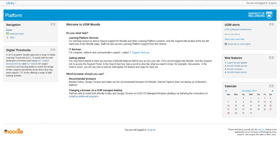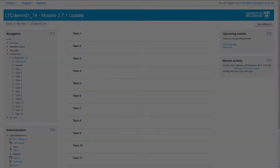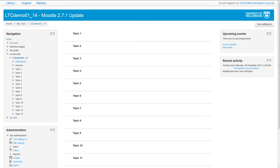The University of Wollongong has updated to Moodle 2.7. The first thing you will notice about Moodle 2.7 is that it looks a little different to our previous version of Moodle.